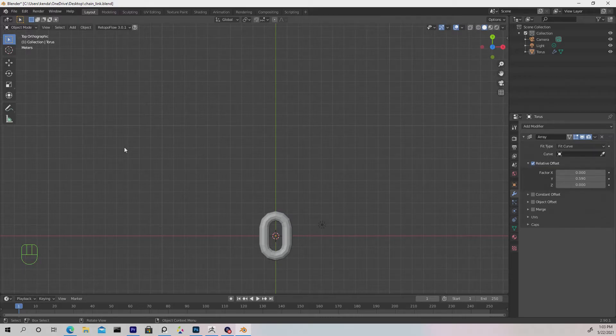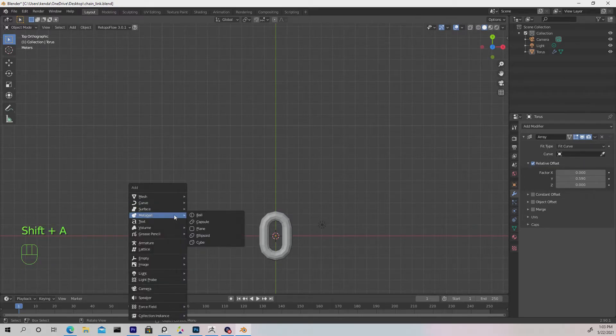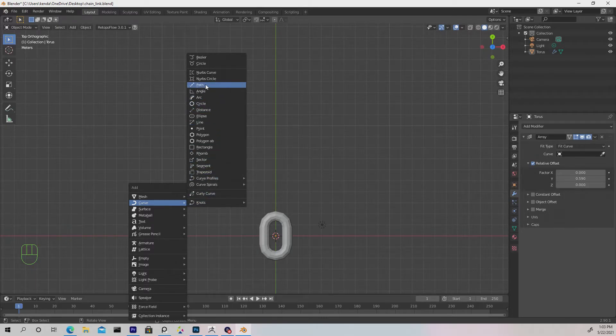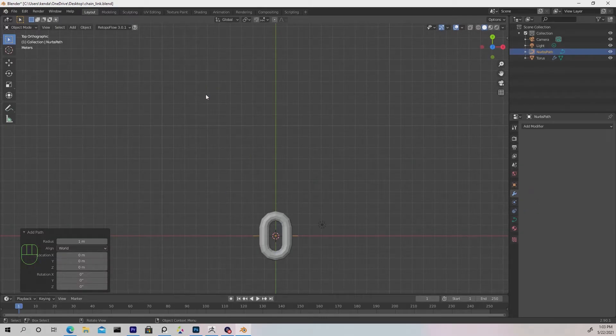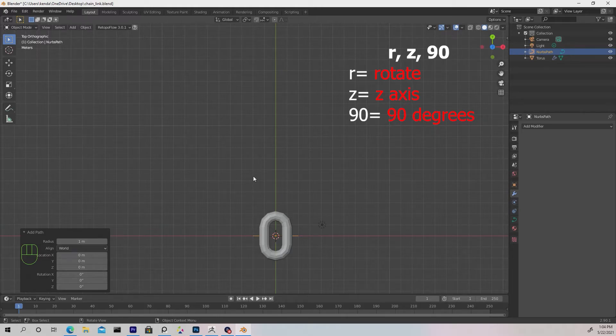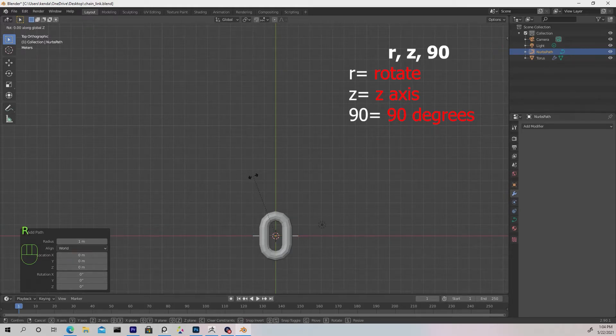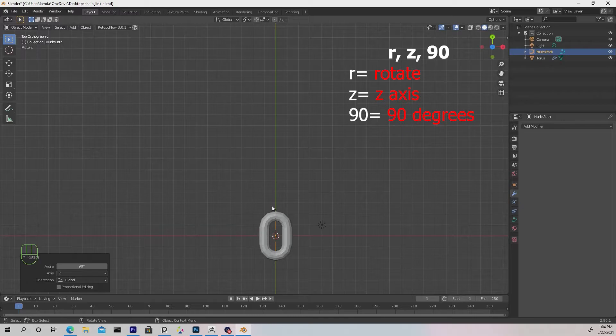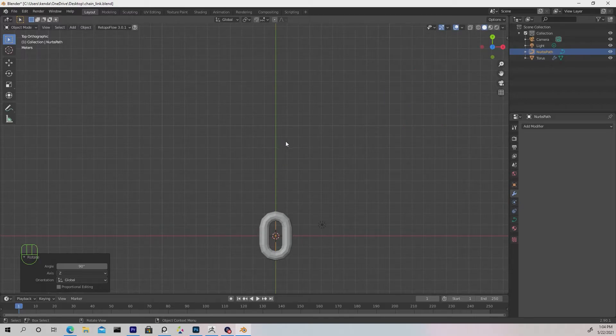Let's go back into object mode, Shift+A, go to Curve and choose Path. We're going to create a path. Hit R, Z, and 90, which will rotate this 90 degrees in the Z axis.